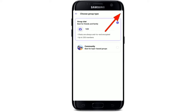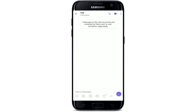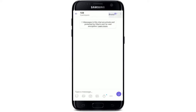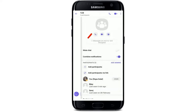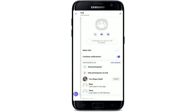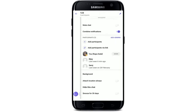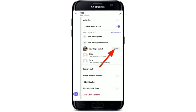Finally, tap the tick mark at the top right-hand corner in order to create the group on Viber. Once you've created a group, you will be set as an admin automatically. To verify that, tap on the three dots from the chat screen of the new group at the top right-hand corner, click on Chat Info, and you'll be able to see that you have been labeled as the admin of the particular group.